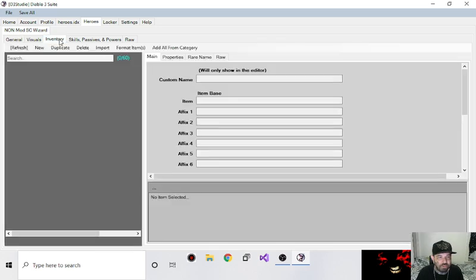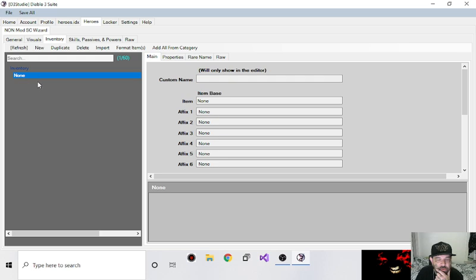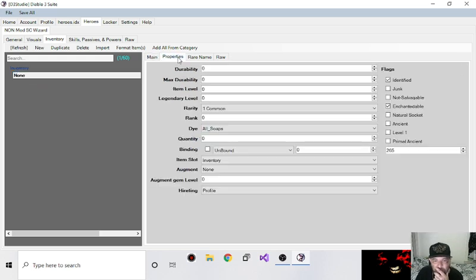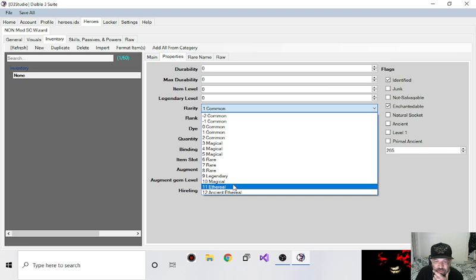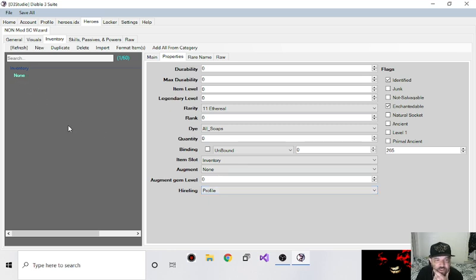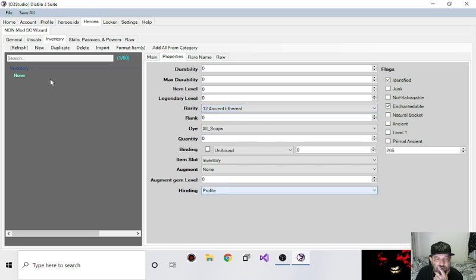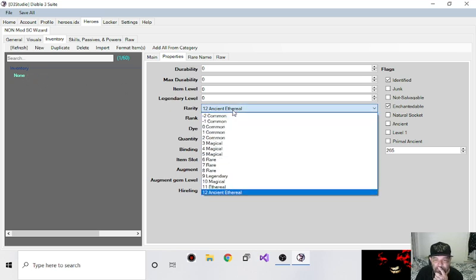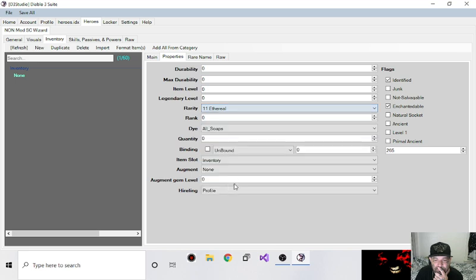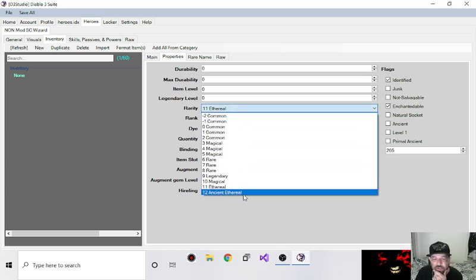Last night for this update. So I'll just start a new item in here. In the properties I did add in ethereal and ancient ethereal. So when you make an ethereal, it turns aquamarine.